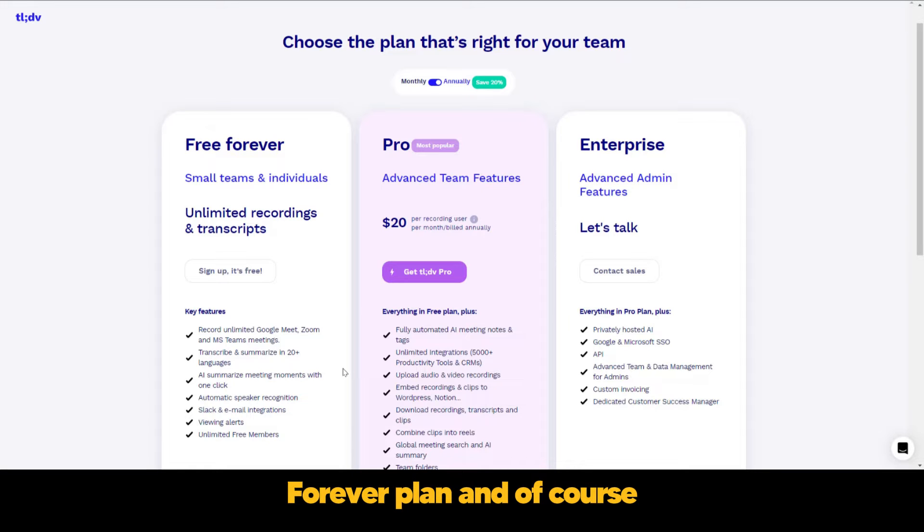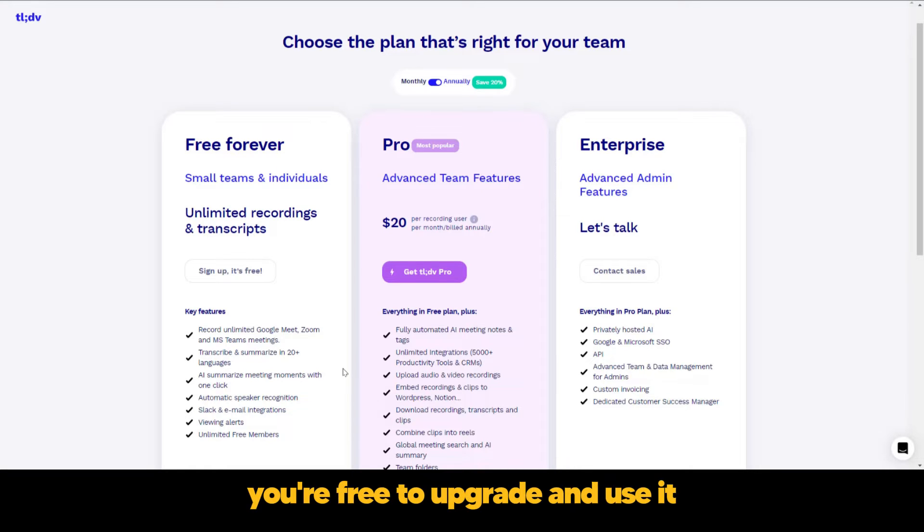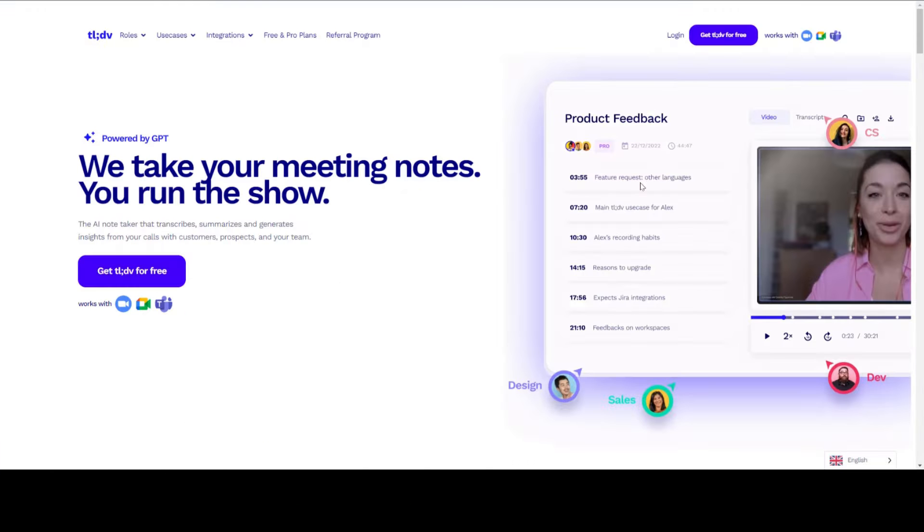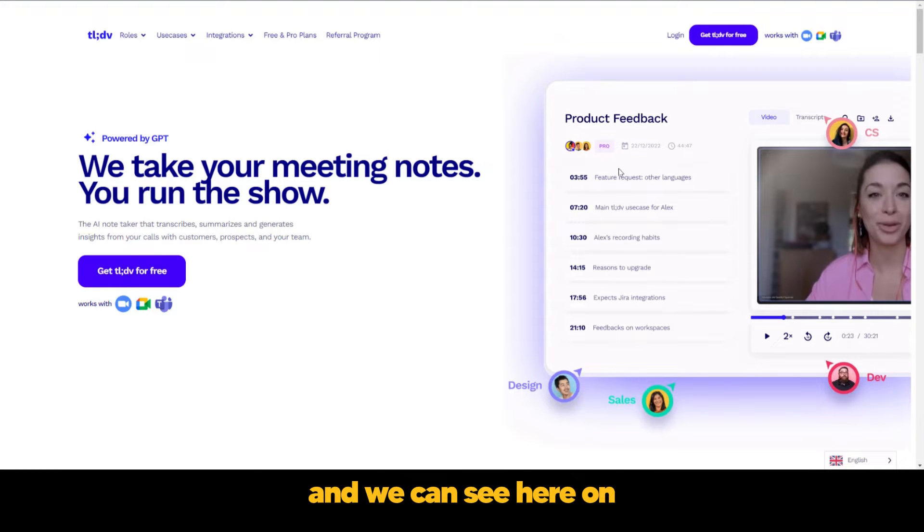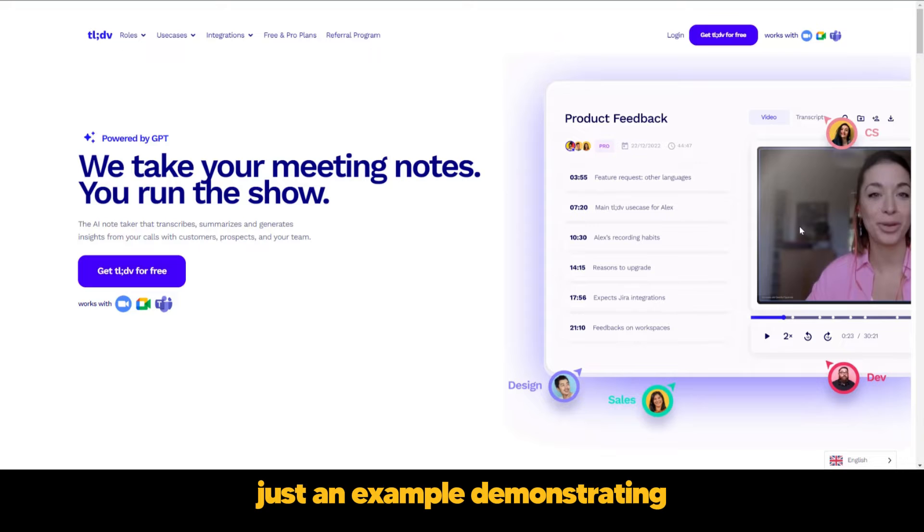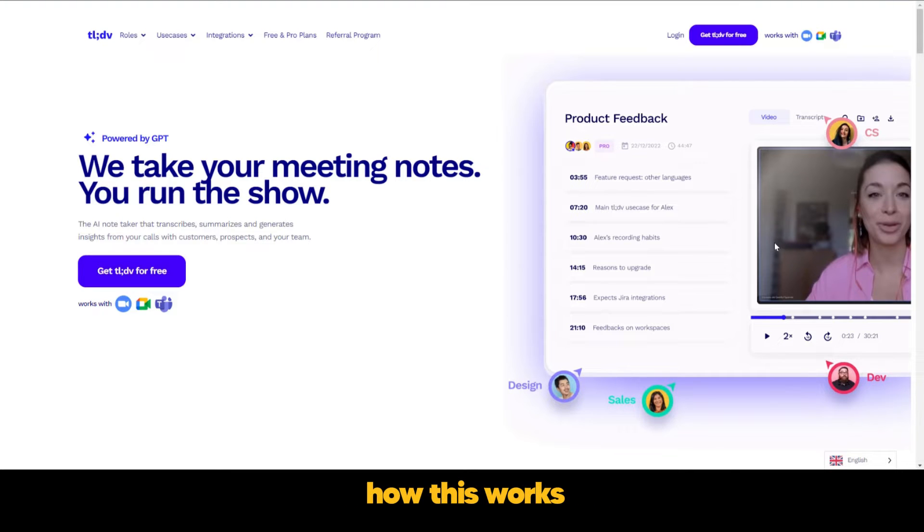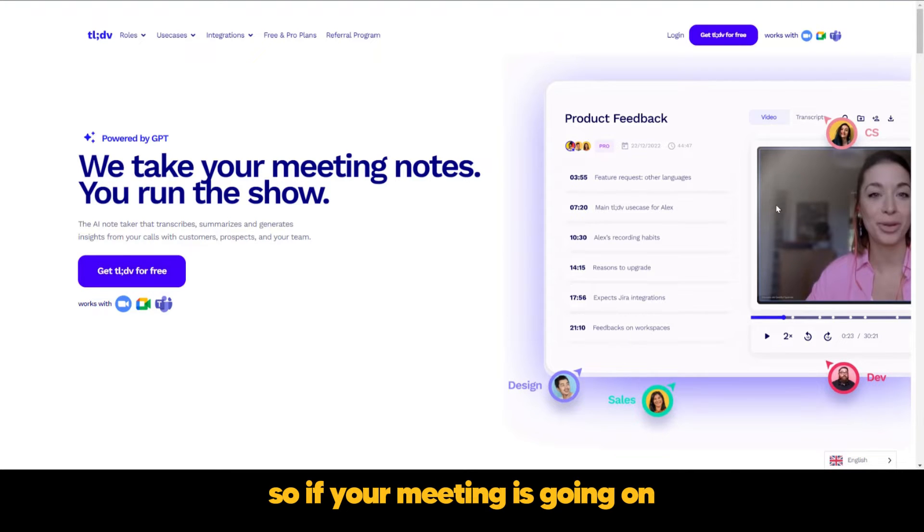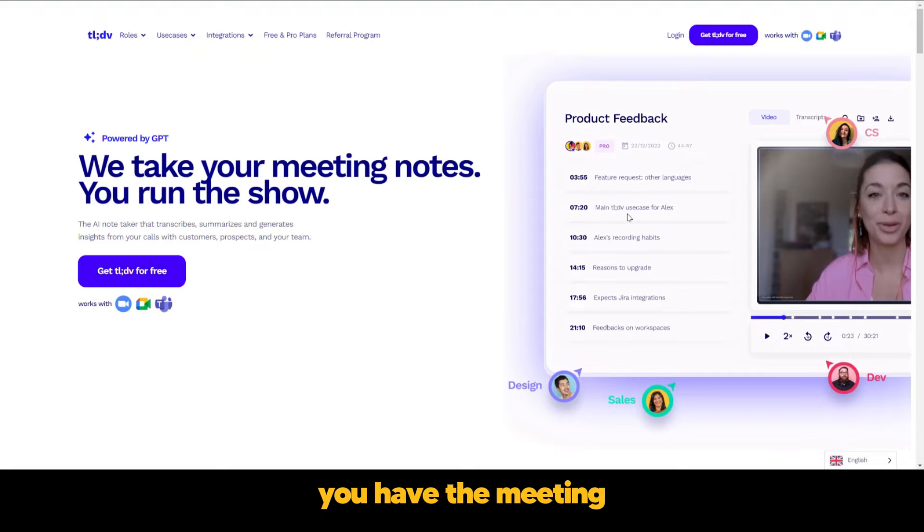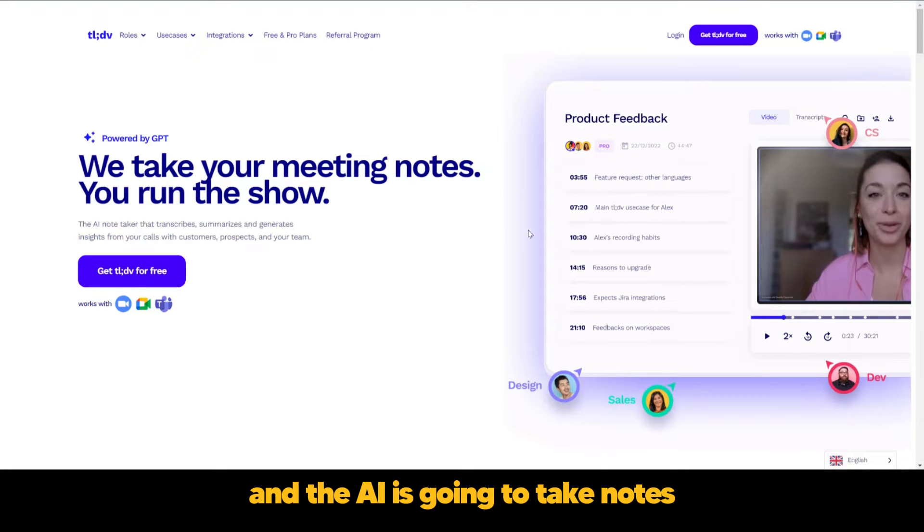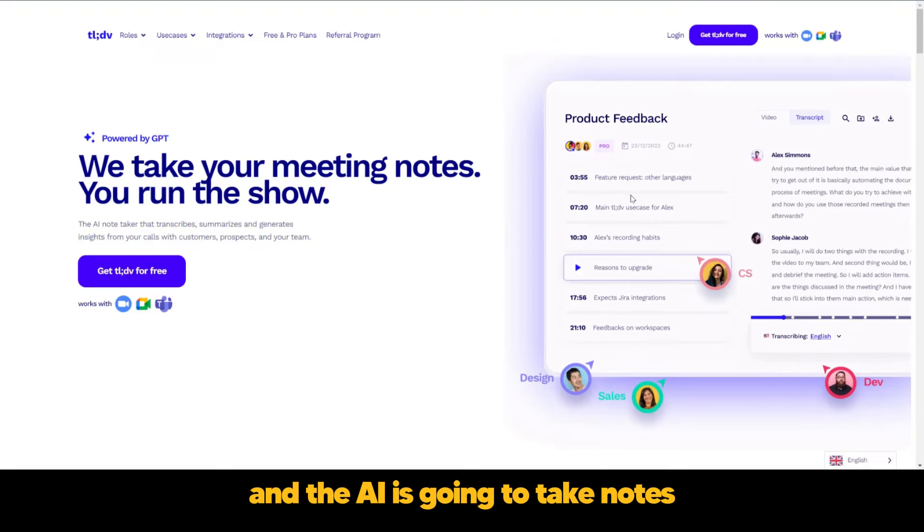And of course if you'd like to upgrade, you're free to upgrade and use it. So we're back to the home page and we can see here on the right area just an example demonstrating how this works. If your meeting is going on, you have every minute or at certain intervals the meeting notes for this meeting.